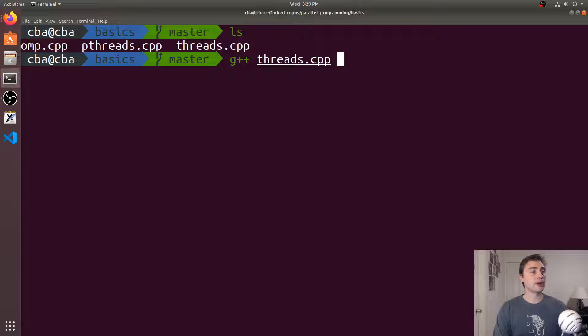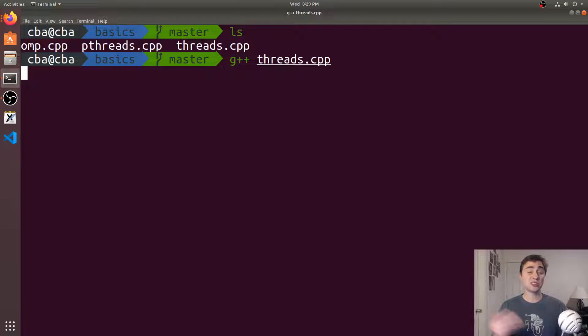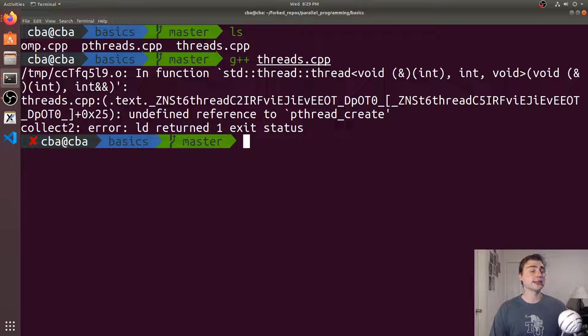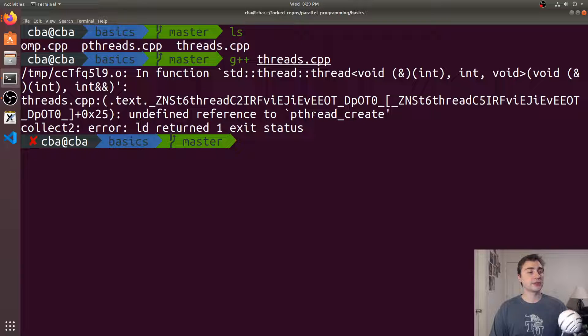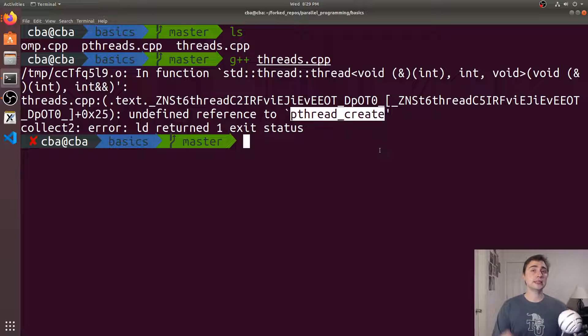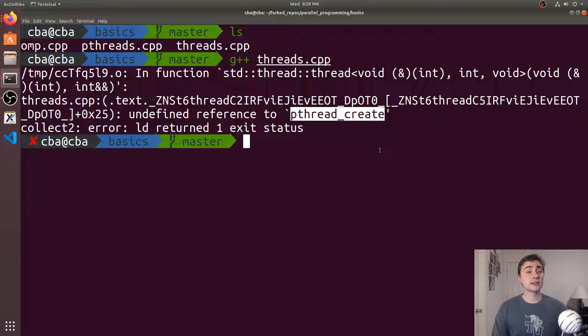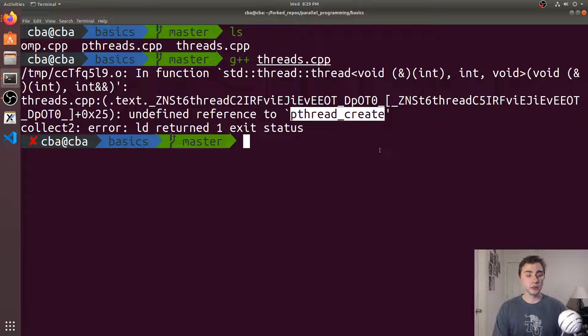If I compile threads but don't link against anything, I get an error saying undefined reference to pthread_create. So behind the scenes, my C++11 threads are spawning threads using pthread_create. They're using pthreads.